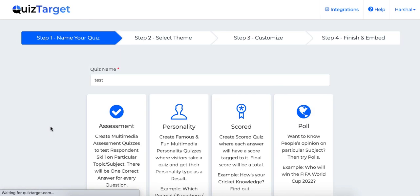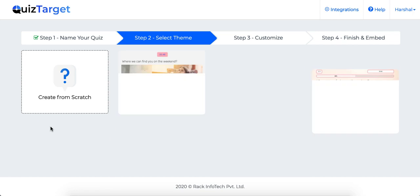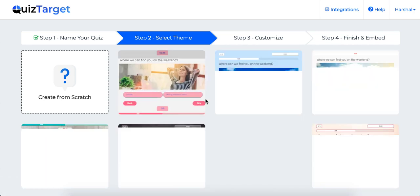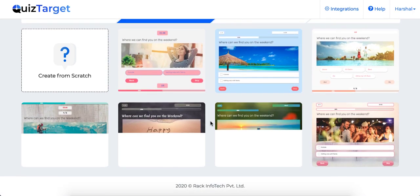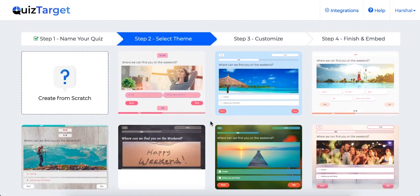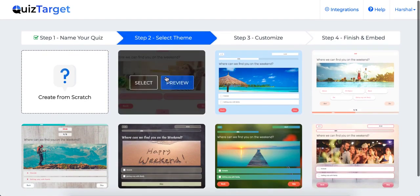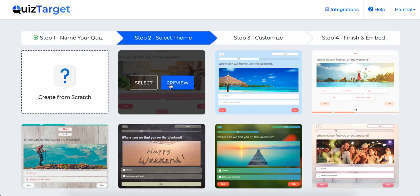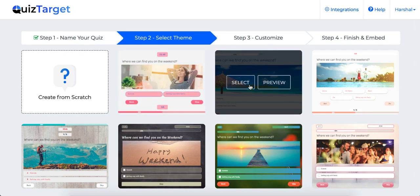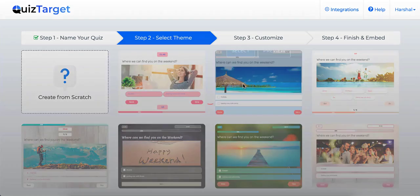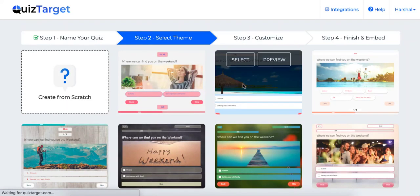Once you select it, you'll be taken to a themes page where you can select the appropriate theme for your campaign. You can check all the themes from here. There are multiple theme customizations available which we will look into shortly. Let's just go ahead and select this one and you'll be taken to a drag and drop quiz builder page.